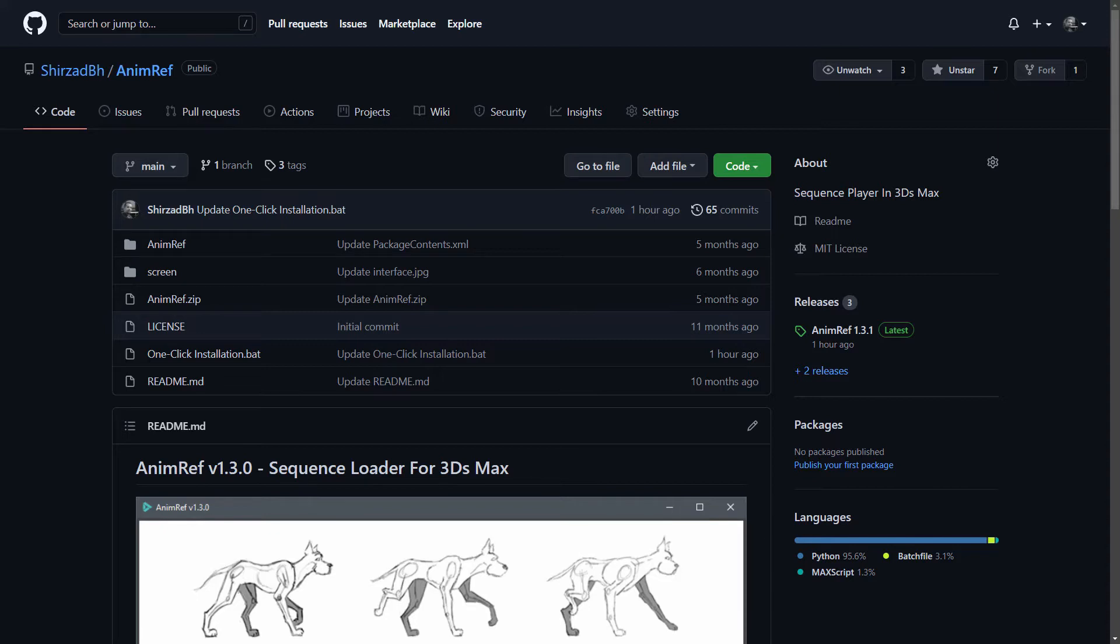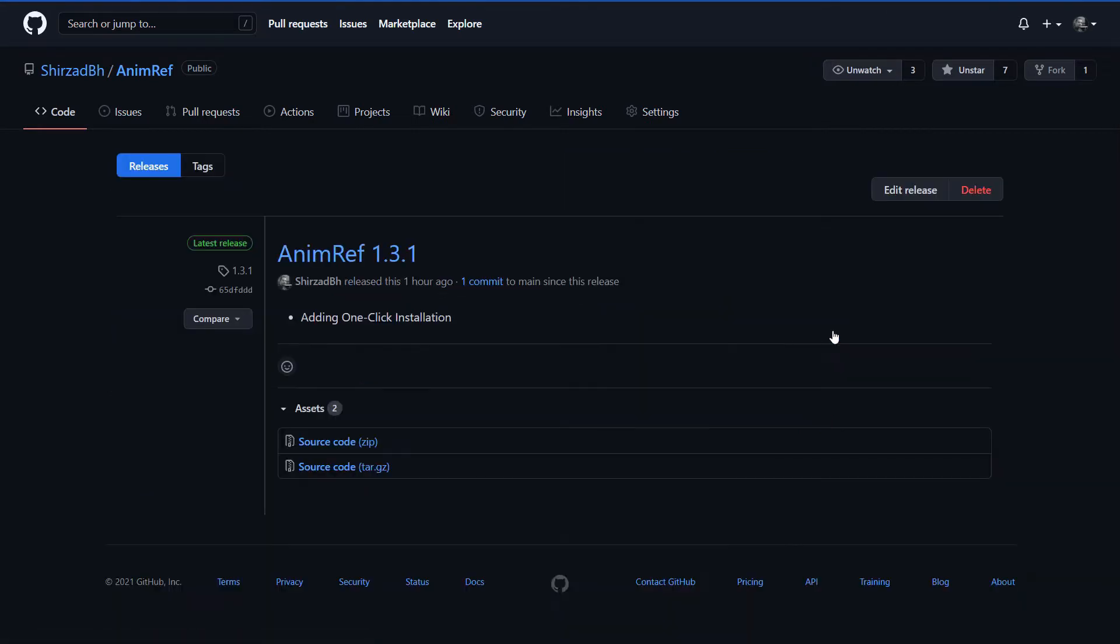You can download it from Autodesk App Store, it's currently a featured app, or for the latest versions of my free tools you can always check my GitHub account. Download the latest release here and unzip the file.